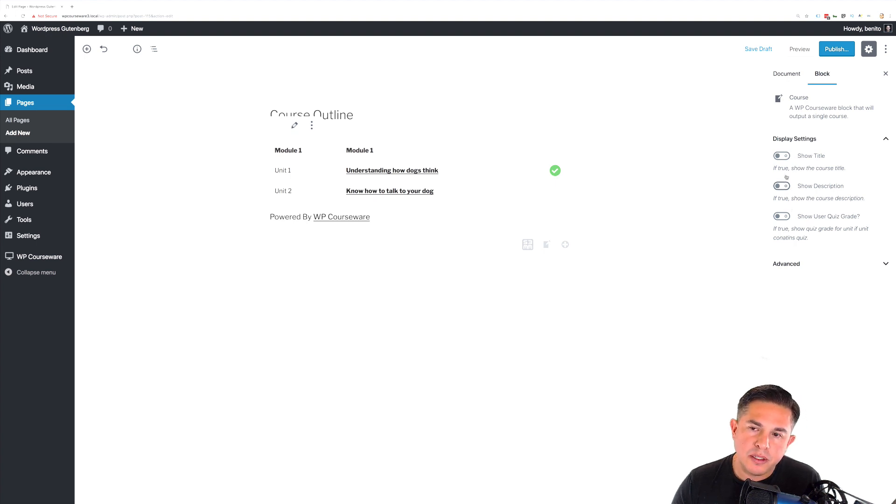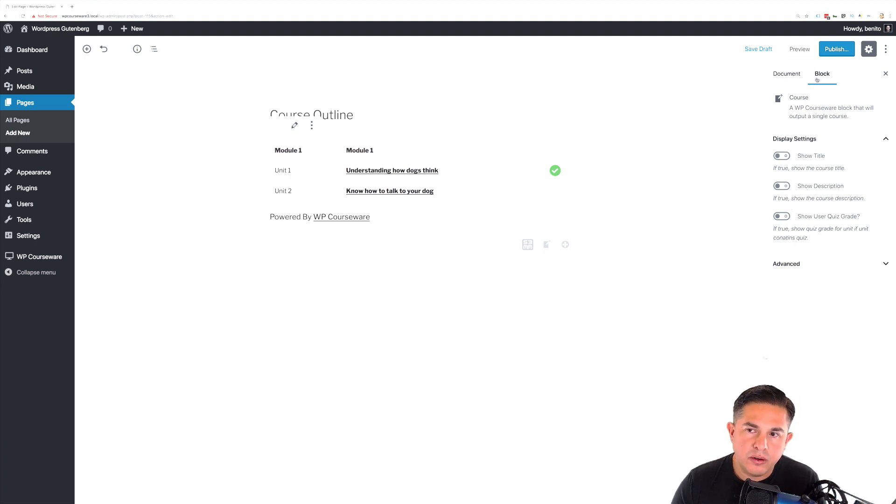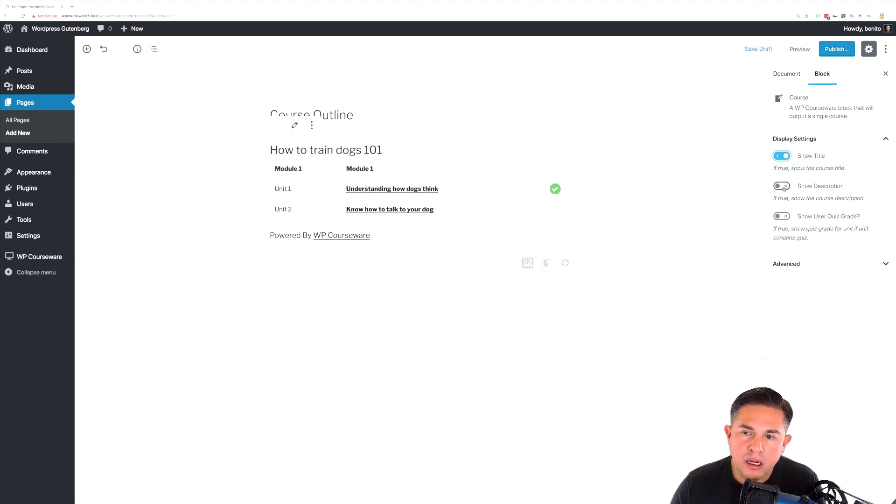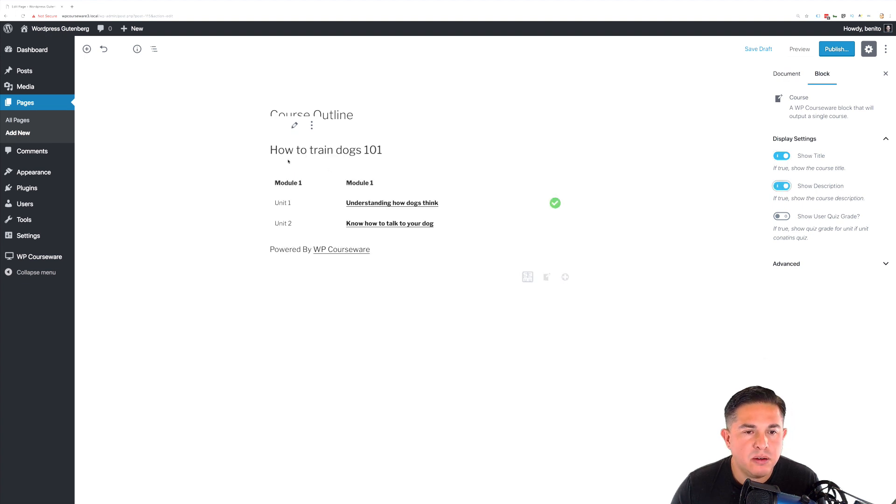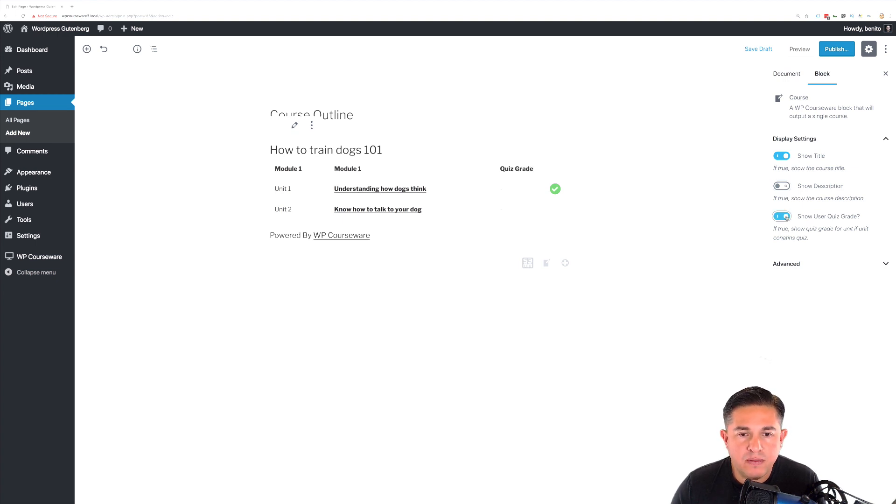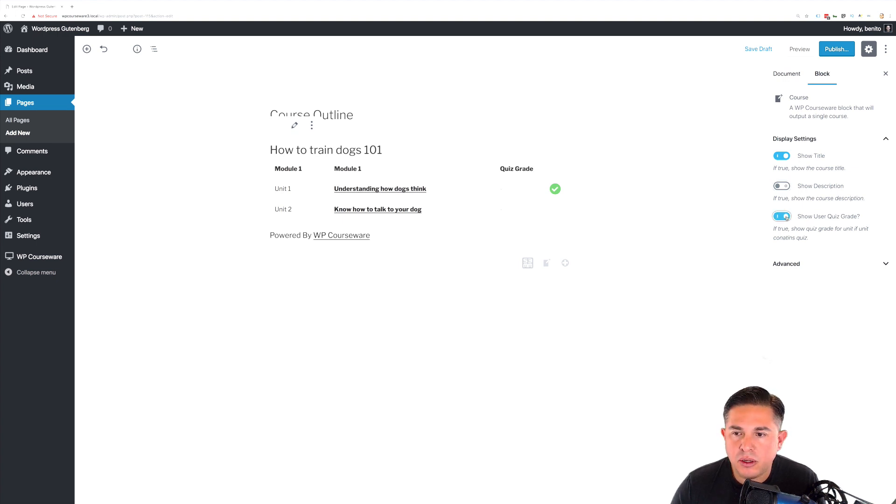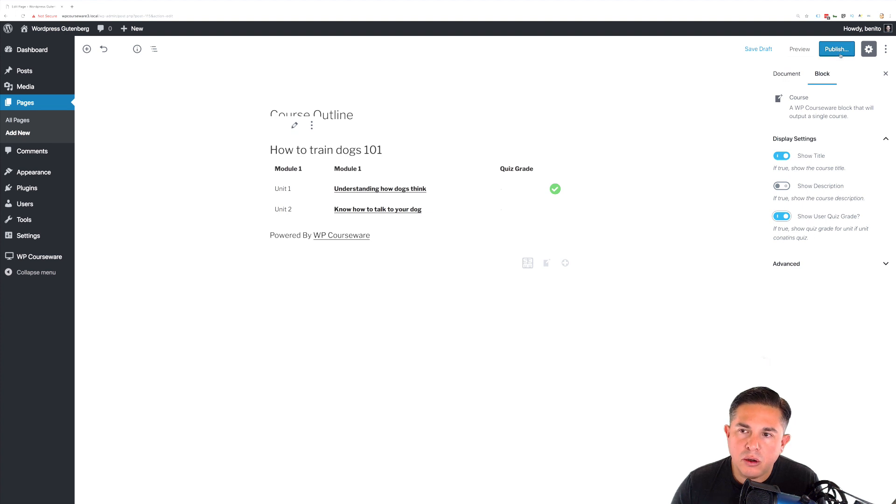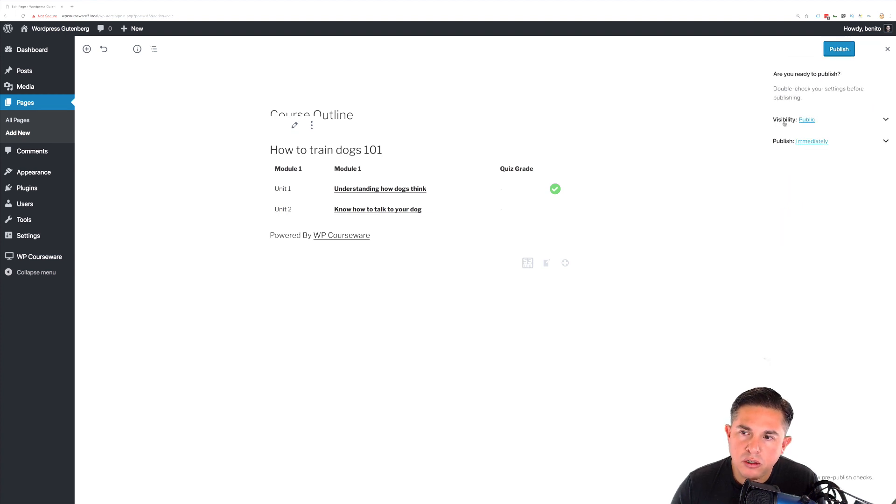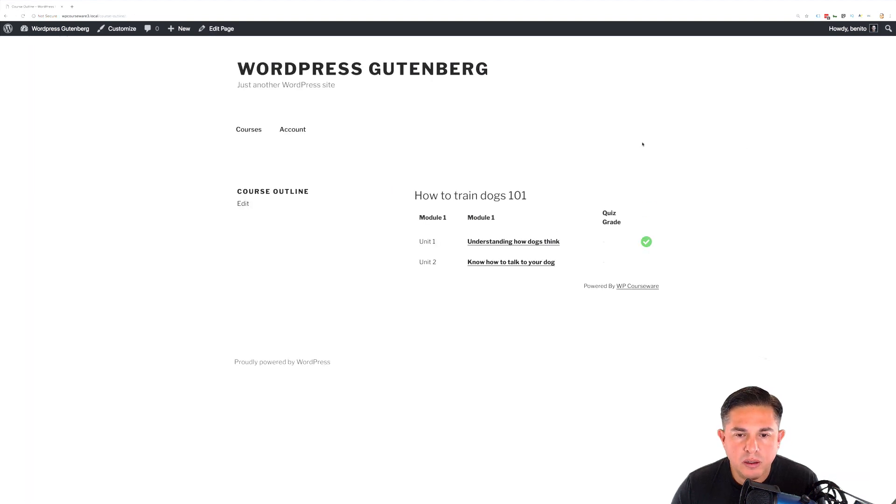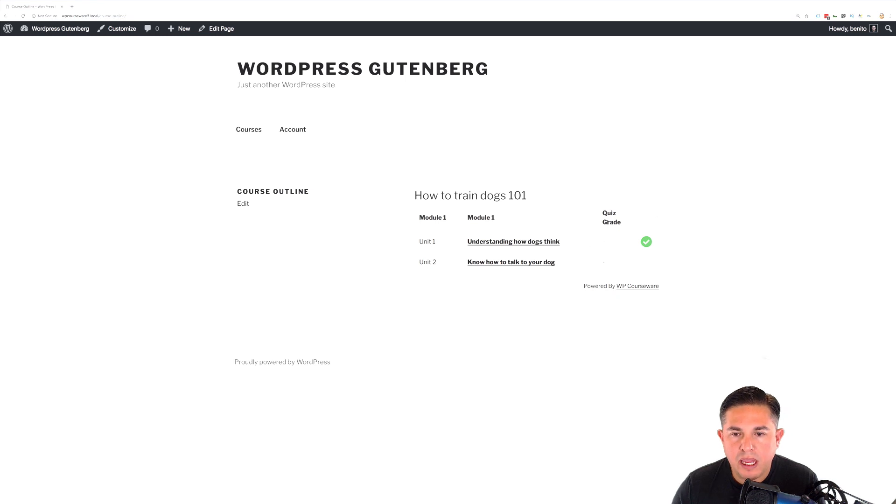And we also have some options here on the right hand side under the block options. We can enable the title, we can also enable the description. In this particular case, I don't believe I have a description. And you can also display quiz grades if they are available. So if there's an actual quiz for that particular unit, it would show up here. And we'll just go ahead and simply click publish. And we can actually take a look at this on the front end to see what it looks like. And it looks exactly as we configured it.